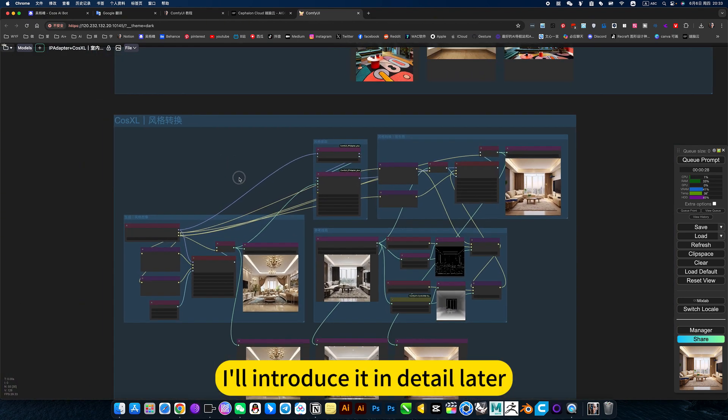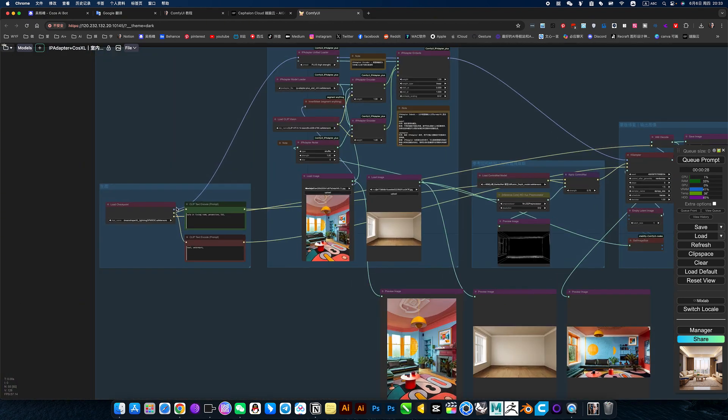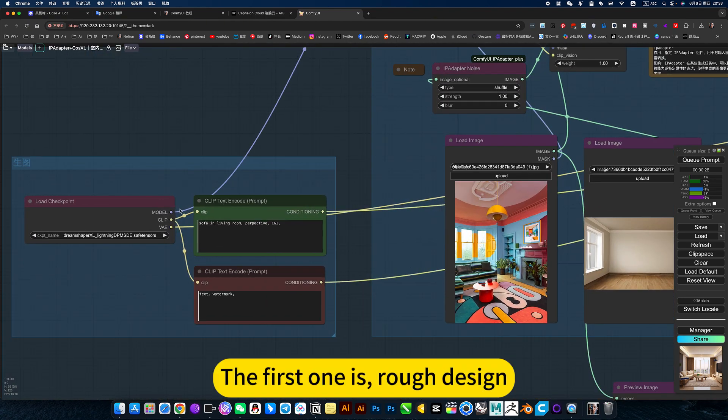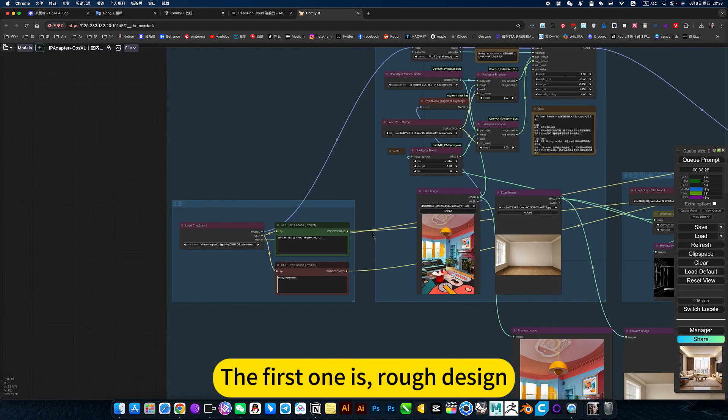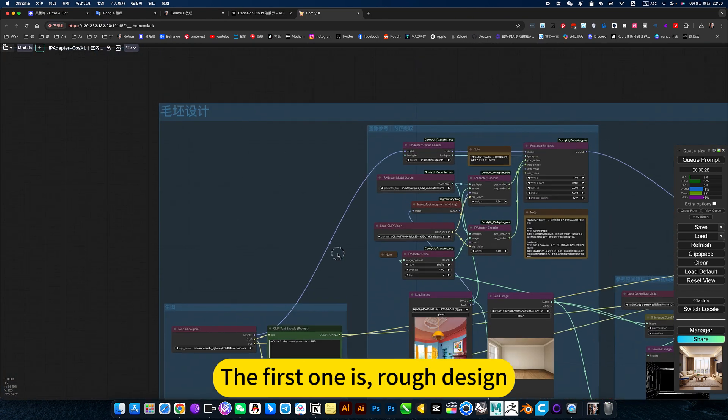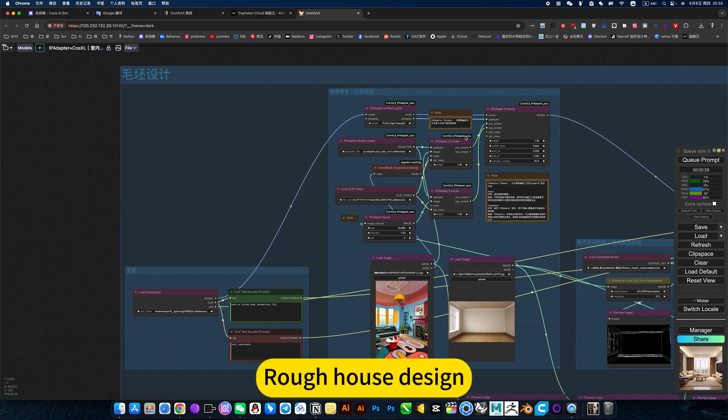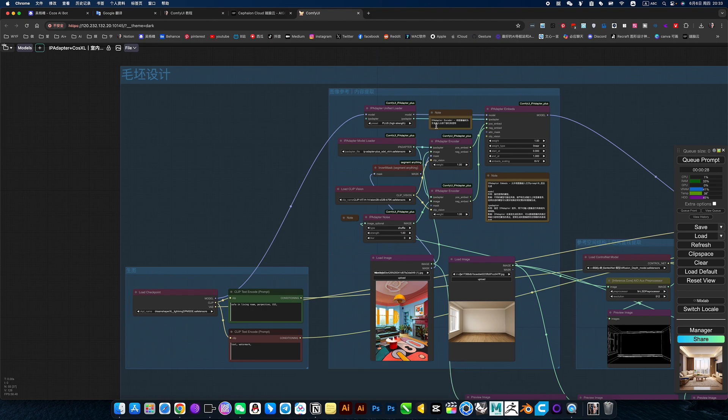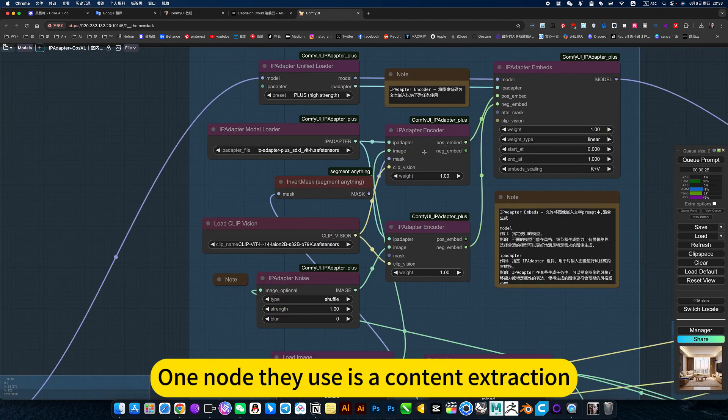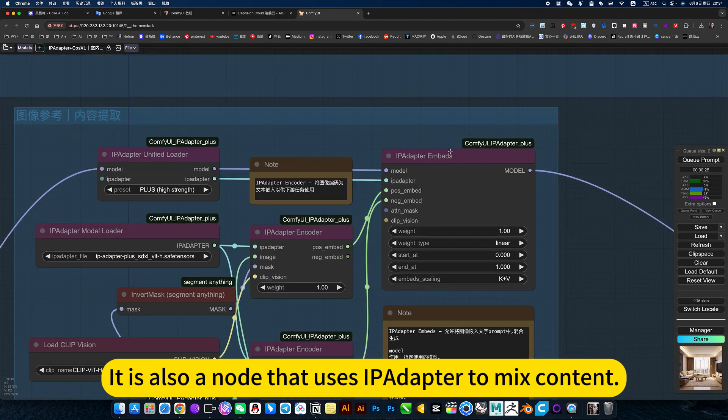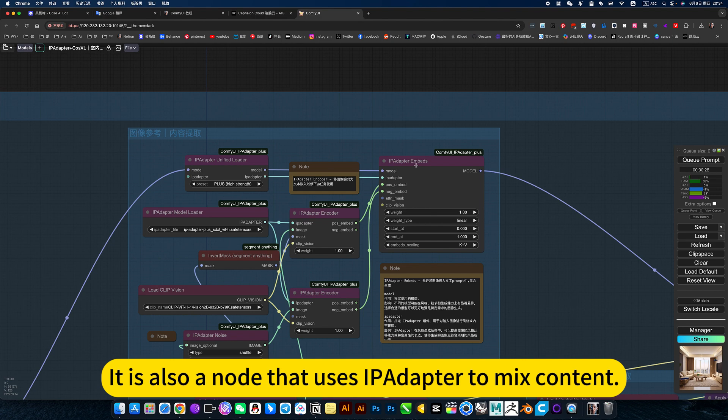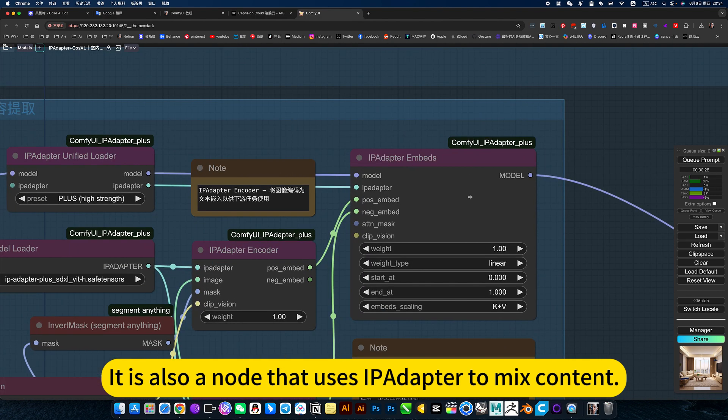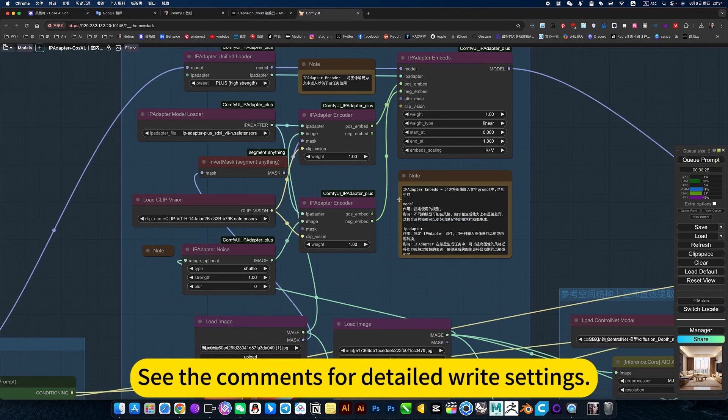I will introduce it in detail later. The first one is rough design, rough house design. One node they use is content extraction. It is also a node that uses IPv2 to mix contact. See the comments for detailed red settings.